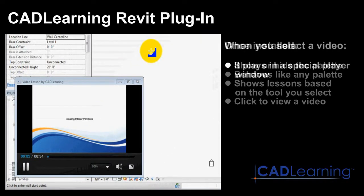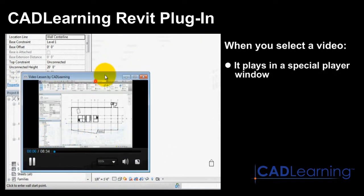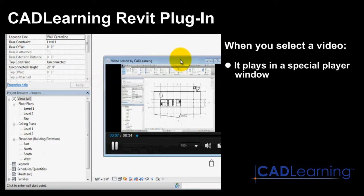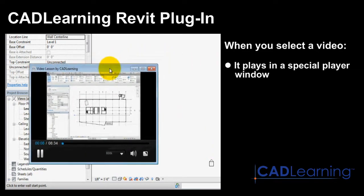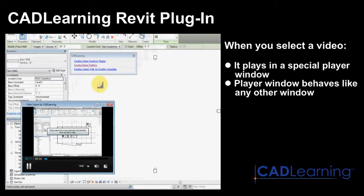When you select a video, it plays in a special dedicated player window. That window can be minimized, maximized, moved, resized, or closed just as you would any other window.